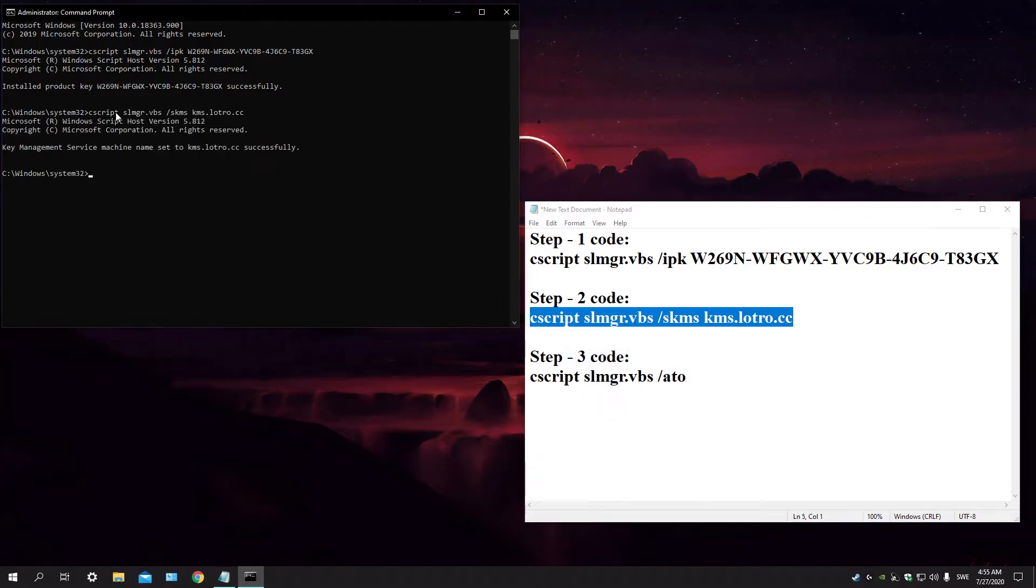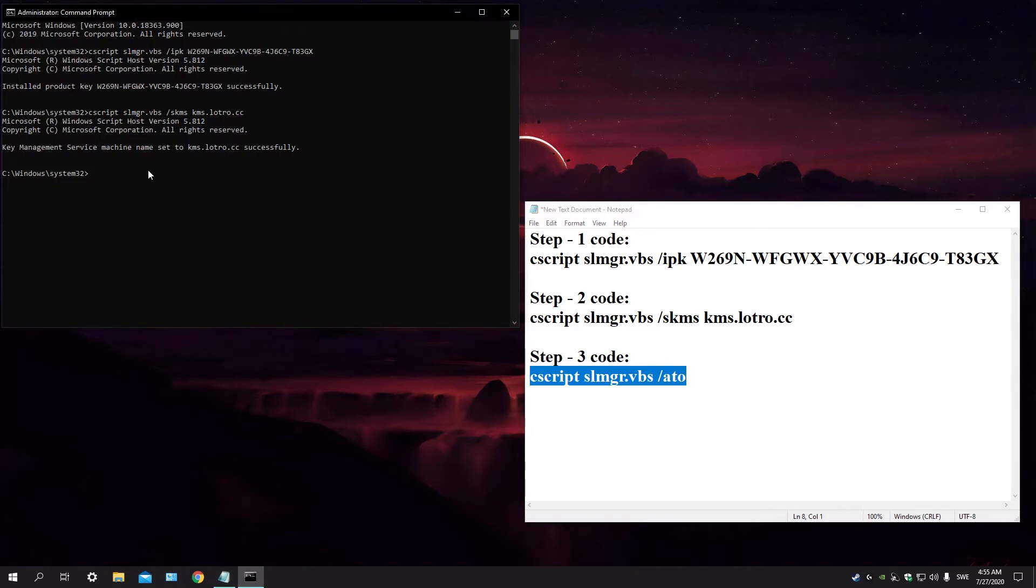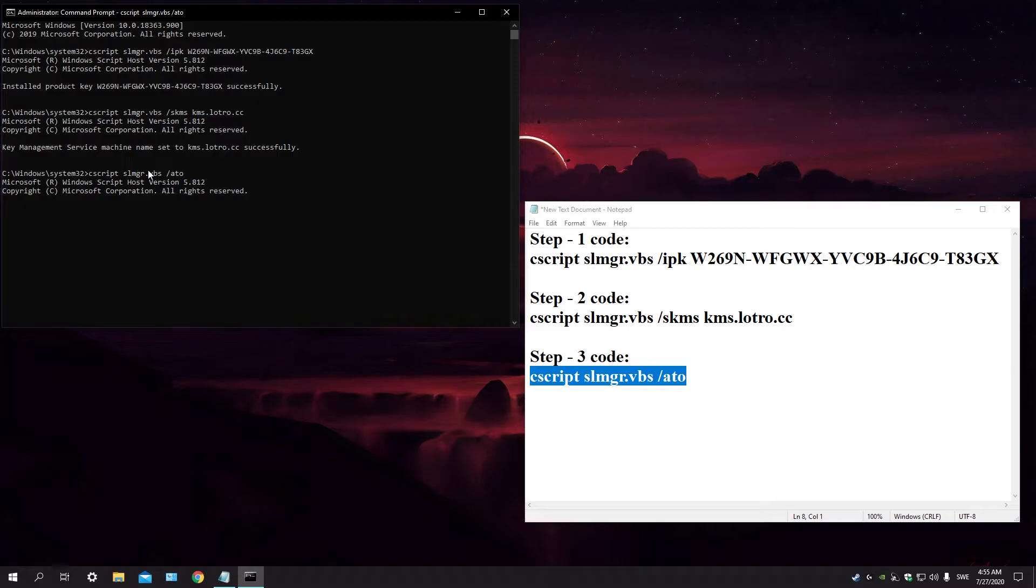All right, and this is the last step. Believe me, this is a new method. This is awesome, this works. I did it myself, it works for me. I hope it does for you.